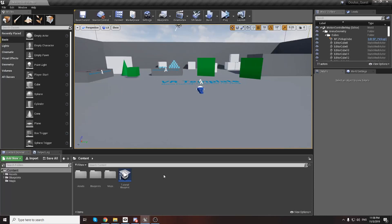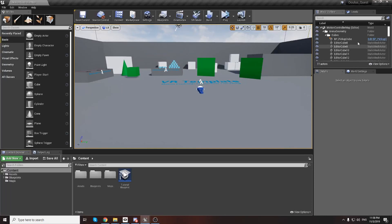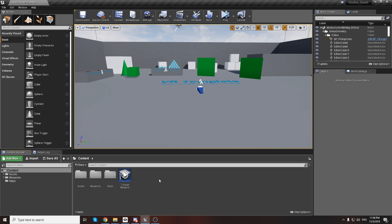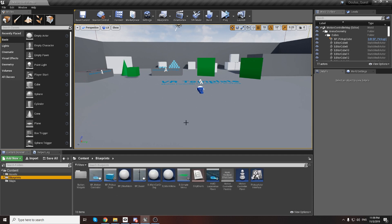Hello guys, it's a new tutorial about VR Manager for the Oculus Quest native project. I want to show you how you can change the static mesh for unique buttons, and how you can change the size of the widget for unique widgets inside 3D menus.